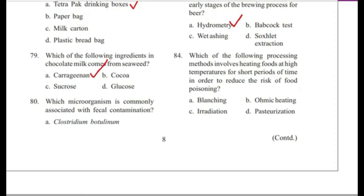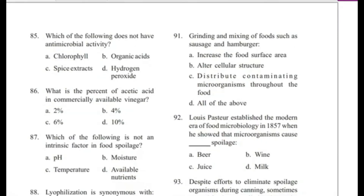Question 84: Which processing method involves heating foods at high temperatures for short periods to reduce the risk of food poisoning? — Blanching, ohmic heating, radiation, or pasteurization? The answer is D, pasteurization.